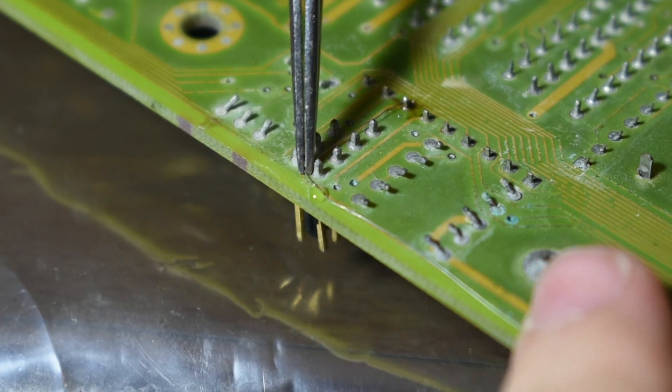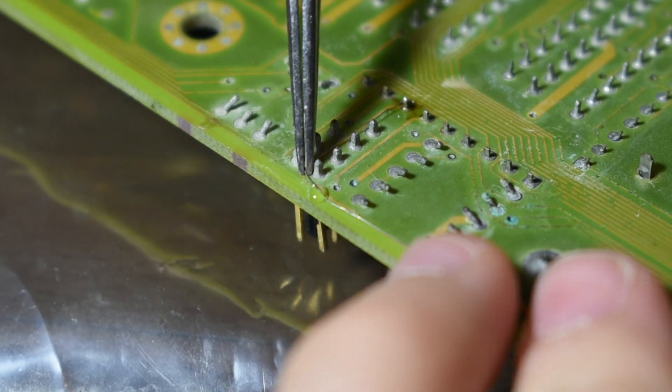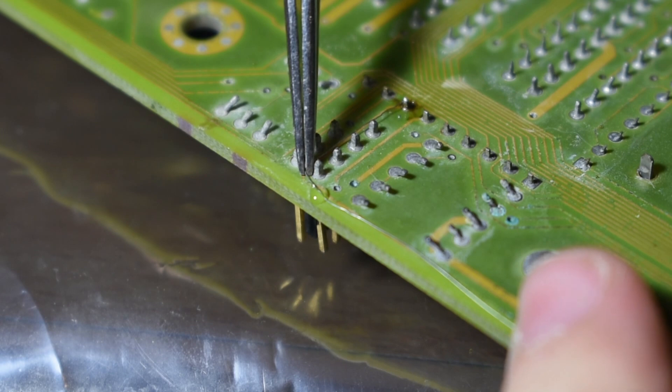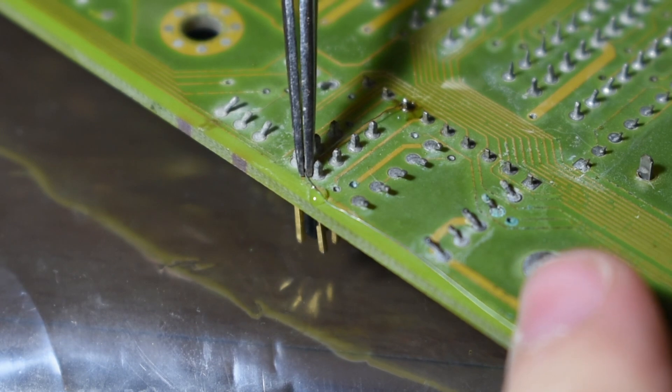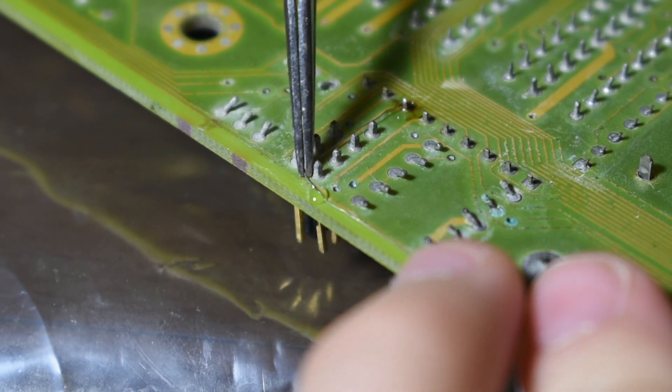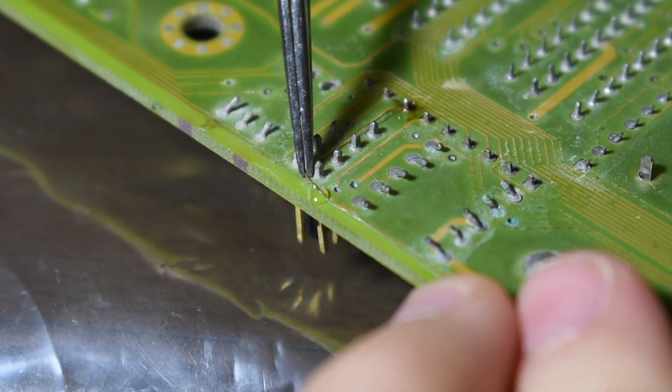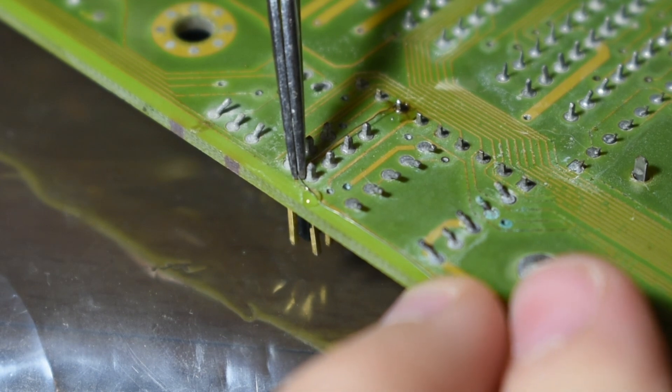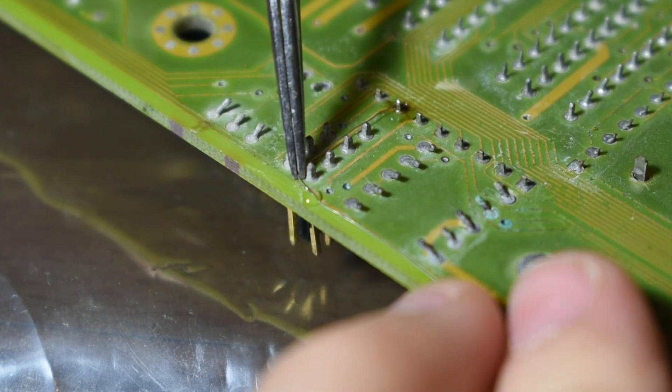It was really fiddly so I didn't manage to get any footage of it, but I made sure that it wasn't touching anything and I actually held it in place manually until the super glue was hard enough to keep it in place.